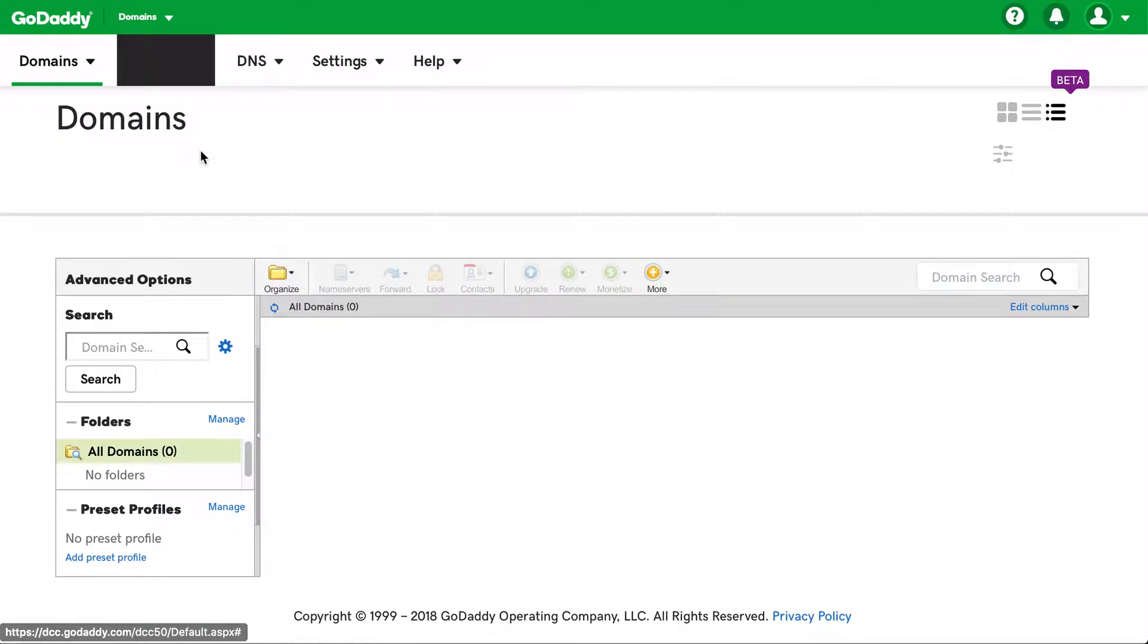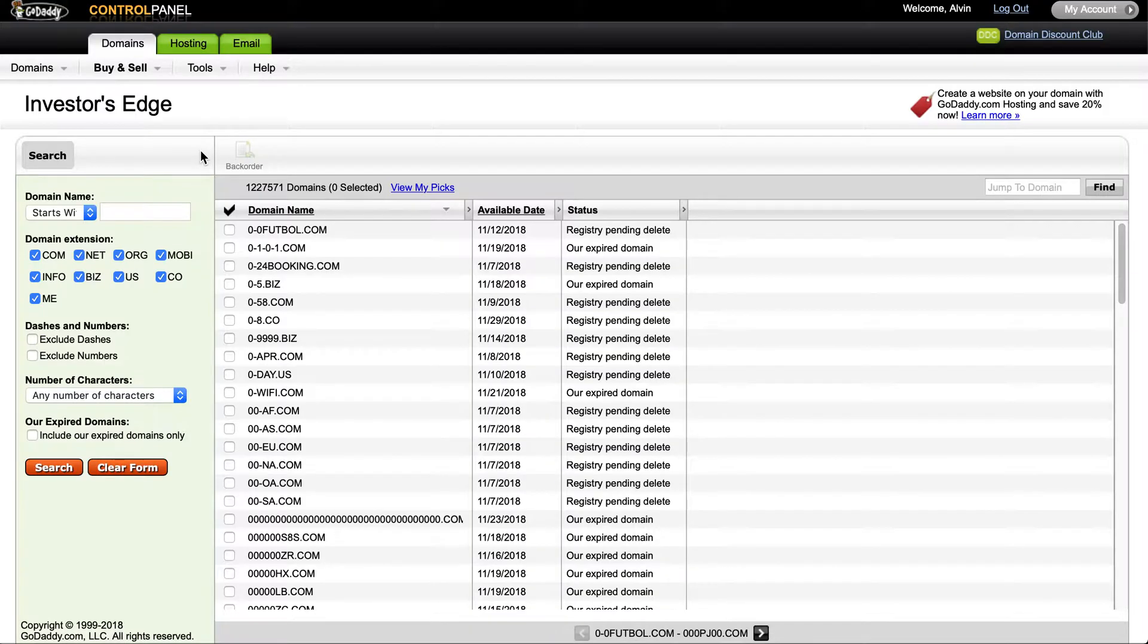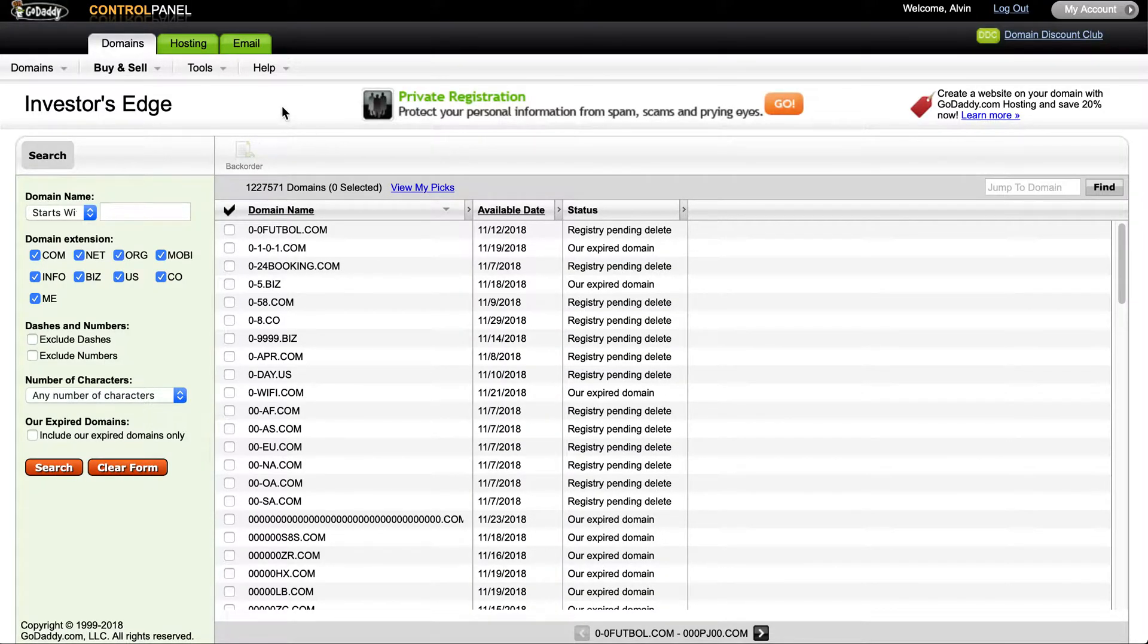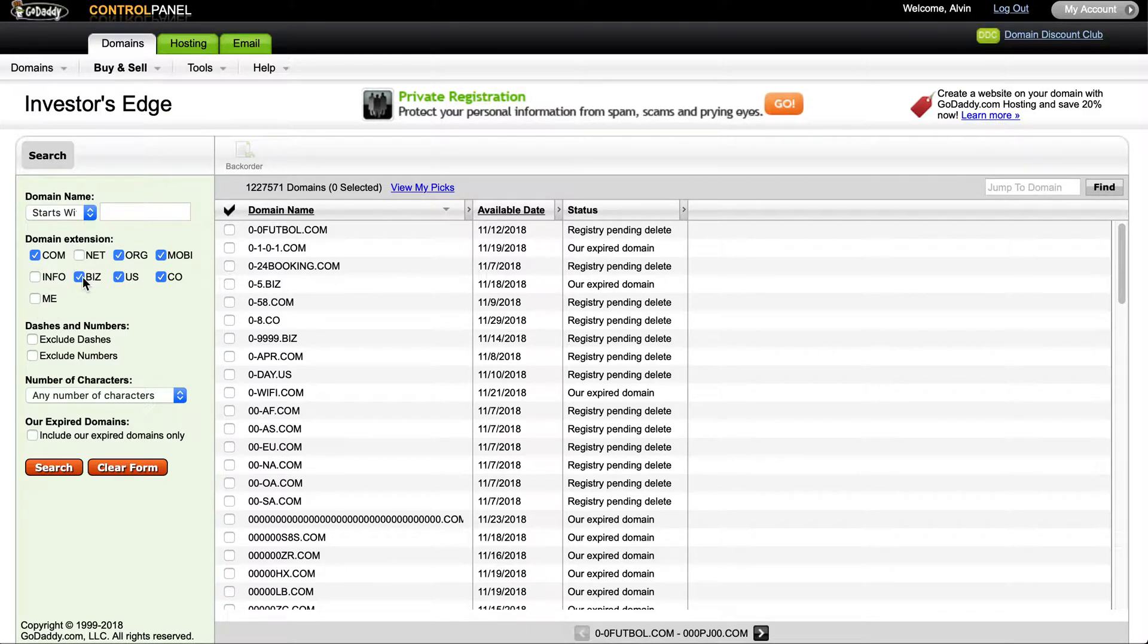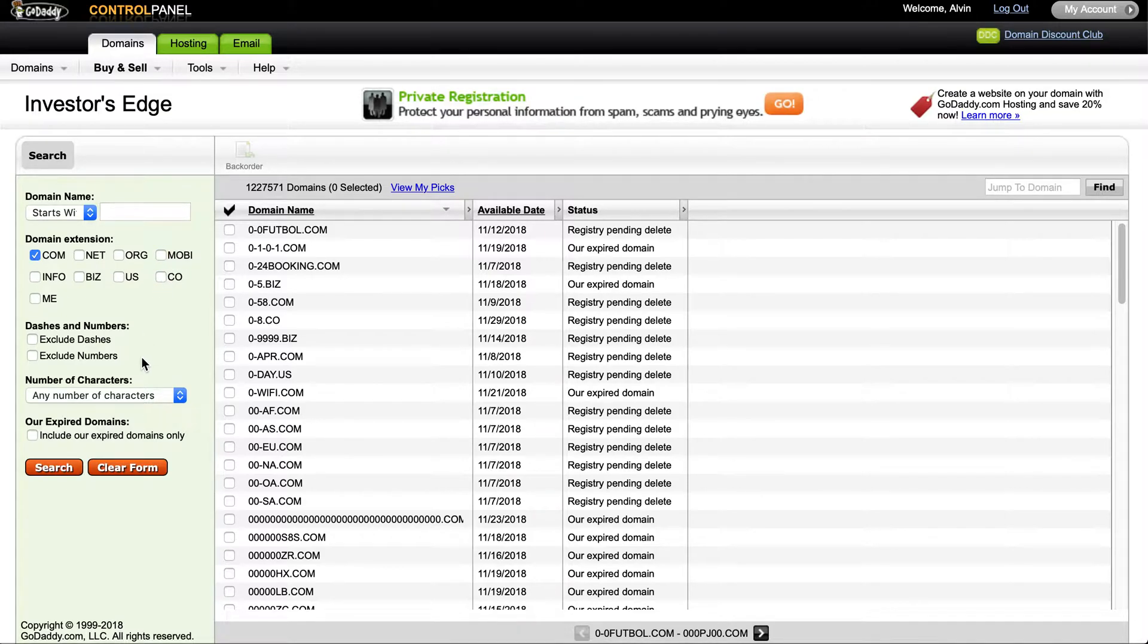Basically, it'll take you to this page and you can search for domain names that are of these extensions. I'm just going to narrow it down to .com and you can exclude dashes, exclude numbers.